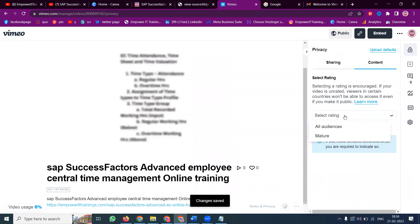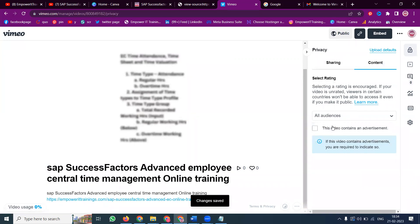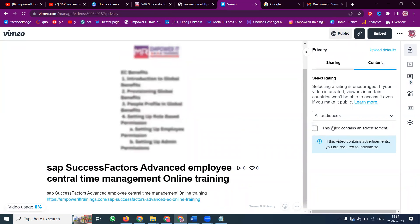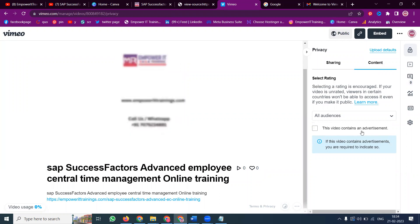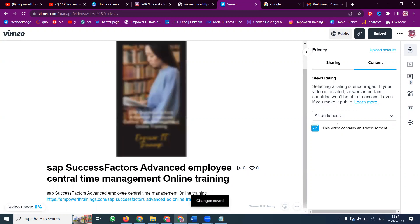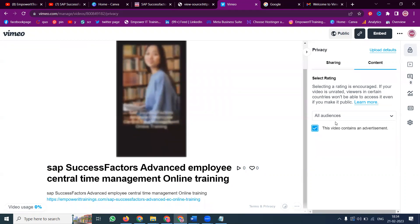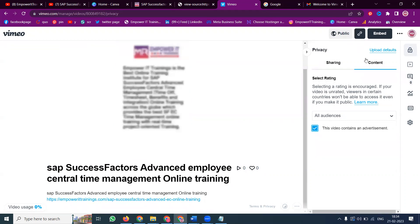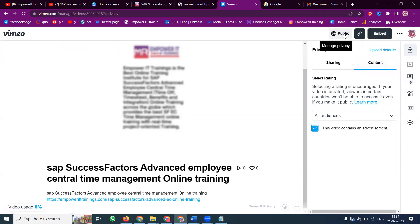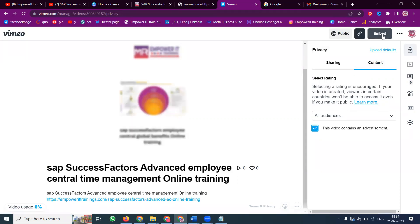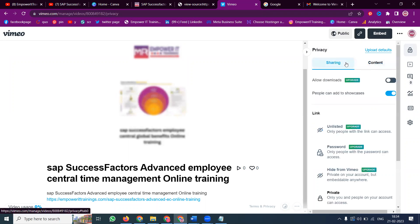Okay, now all audience. Compulsory you have to give the select rating will be all audience, compulsory important. This content and advertisement: is this video content for advertisement? You can go with the rating. Yes or no? My video for purpose, advertisement, my business. Click here. Manage privacy, embedded code is there, everything will be here. Sharing.